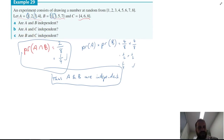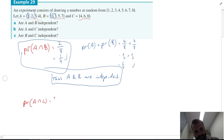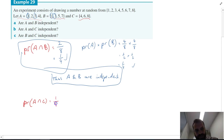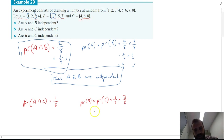Are A and C independent? A intersection C: A is one, two, three, four and C is four, six, eight — the only thing they have in common is the number four. So the probability of A and C happening is one in eight. The probability of A times the probability of C is one half times three over eight, which gives three in sixteen.